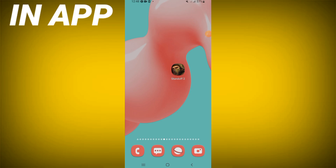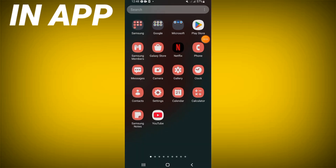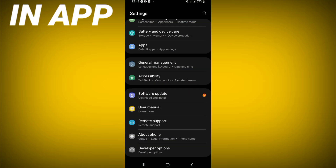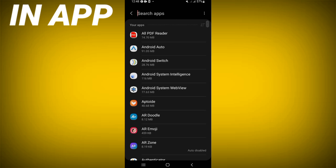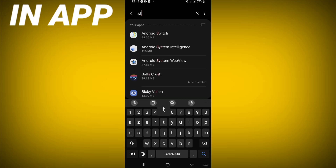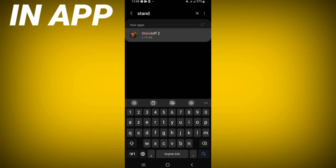How to fix the crash problem on Standoff 2 game. Welcome guys, I will show you how to fix this. Open the settings of your phone, click on the Apps option, search for Standoff 2, and click on it.